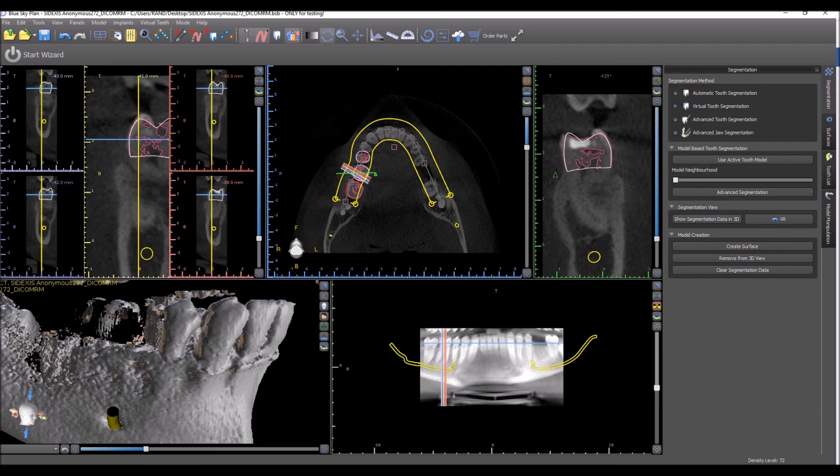For a more exact extraction, we could use advanced tooth segmentation, which takes a little bit longer, but we're going to discuss that in a different video.